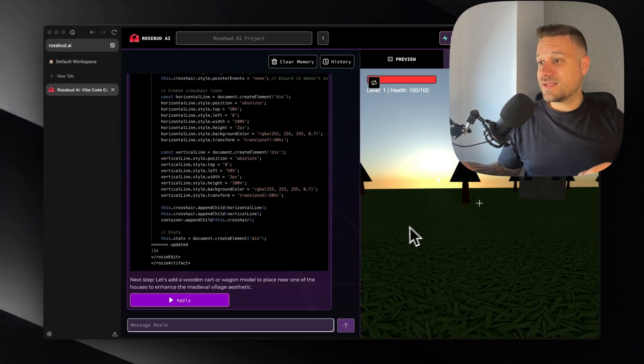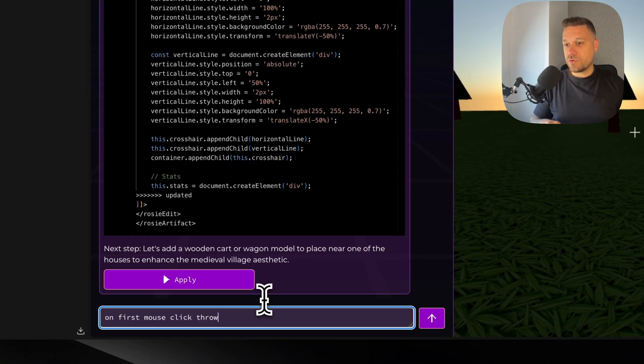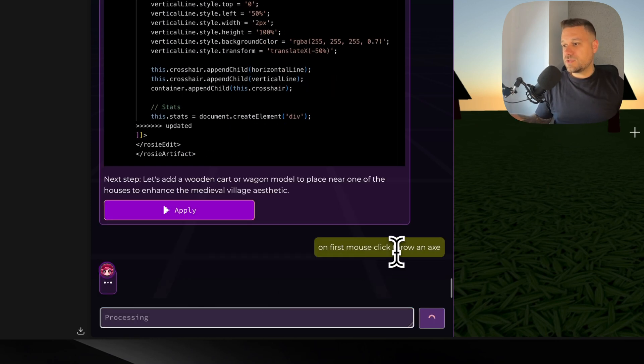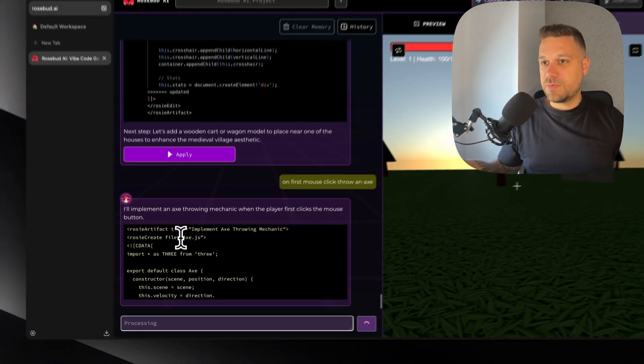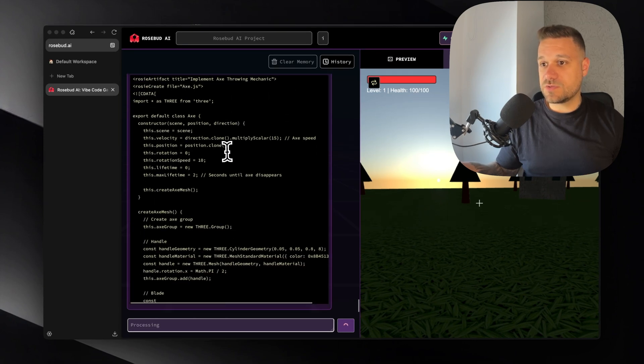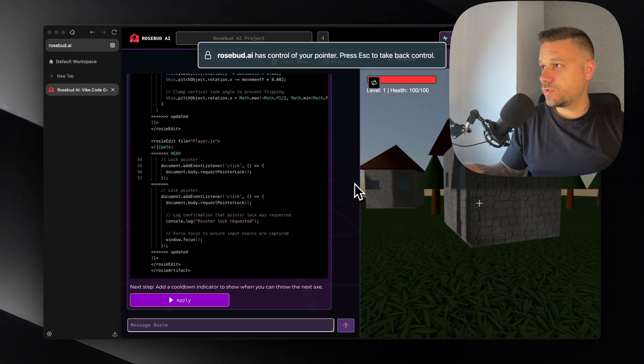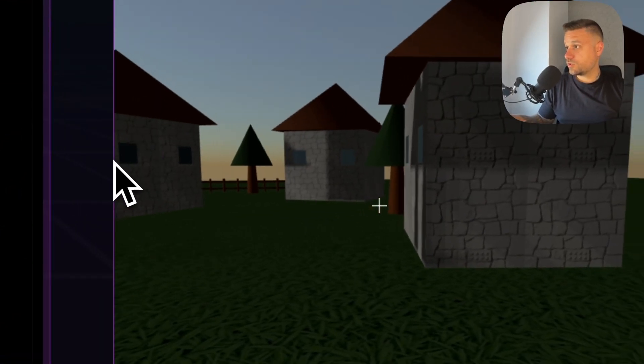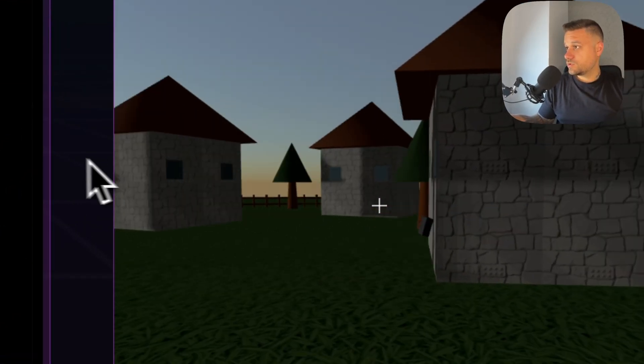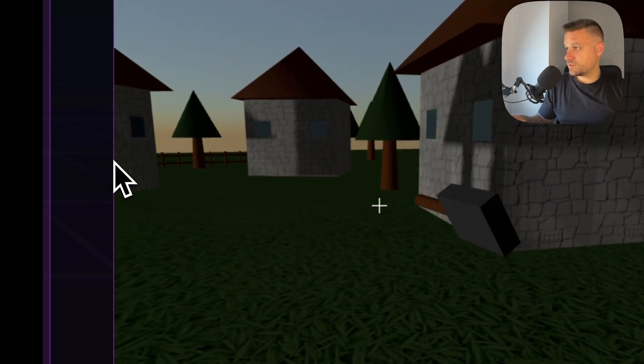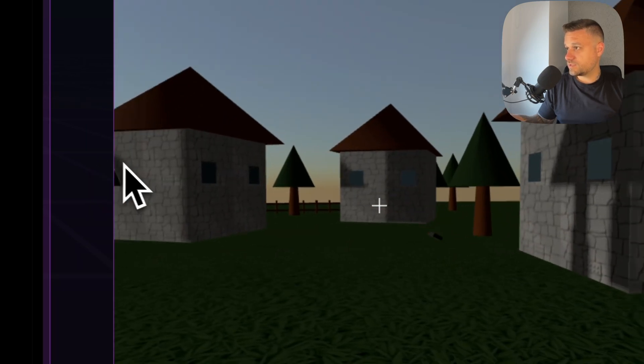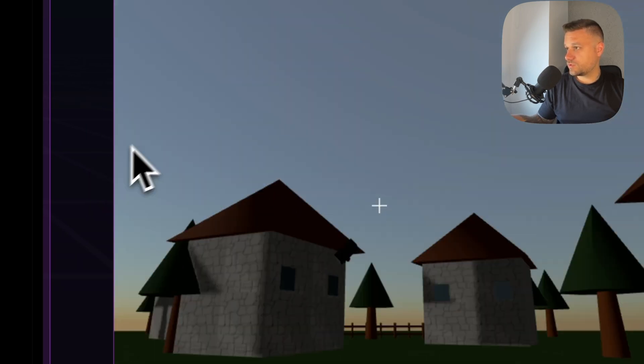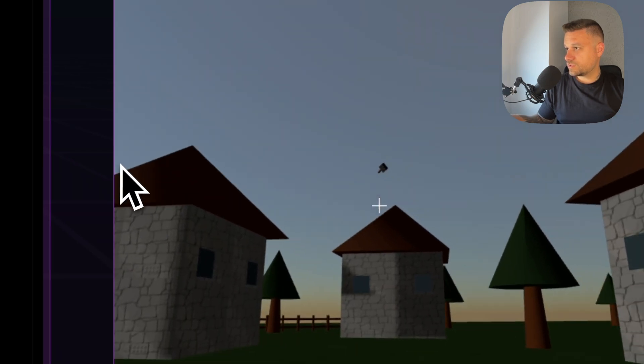And next thing that we need to do is to say on first mouse click throw an axe. Let's see if he's going to add that one easily. So implementing axe throwing mechanic when the player first clicks the mouse button. It is. Let's try it out. So now when I click first click. Oh it's actually on my right click. So we have some kind of ice cream axes. It looks more like an ice cream than an axe. But that one is fine. It even has physics you can see it's falling down. It's not going like to distance forever. So this one is really nice.